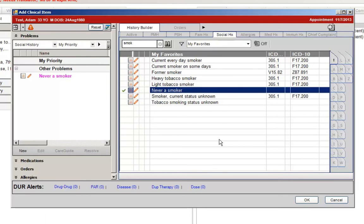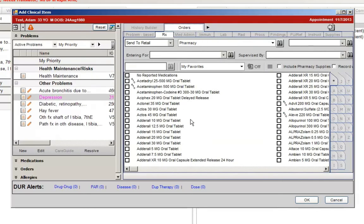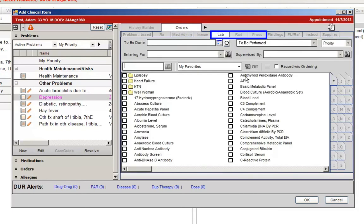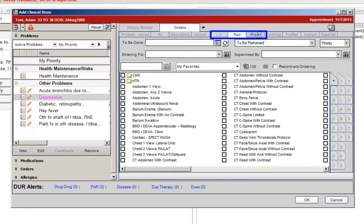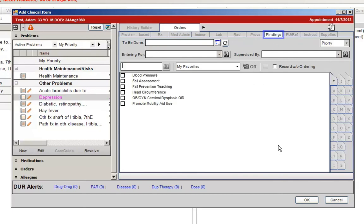In addition to the sub-tabs being reordered to group medication and non-medication orders together, there are also a few new sub-tabs. The Lab and Procedures tab has been split into three tabs. Now Lab, Radiology, and Procedures are each their own tab. This should help with finding previously difficult-to-find orders. Under the Orders Main tab, you will now notice a new Findings tab. This tab will allow you to put in any findings that are currently being entered into flow sheets manually, such as outside lab results.